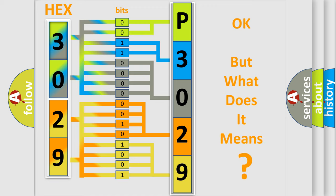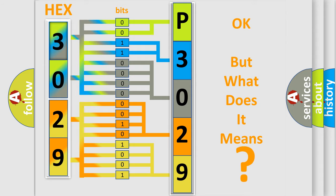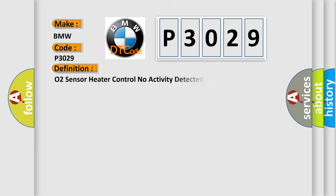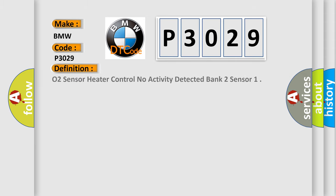The number itself does not make sense to us if we cannot assign information about what it actually expresses. So, what does the diagnostic trouble code P3029 interpret specifically for BMW car manufacturers? The basic definition is: O2 sensor heater control no activity detected bank 2 sensor.